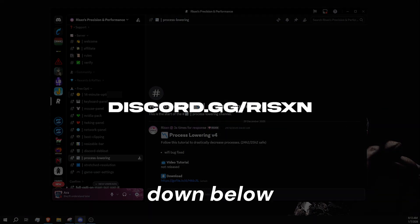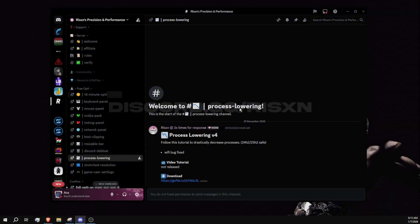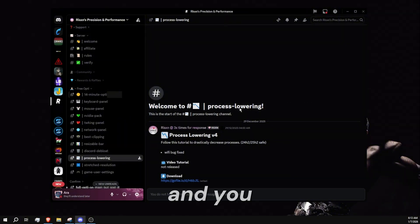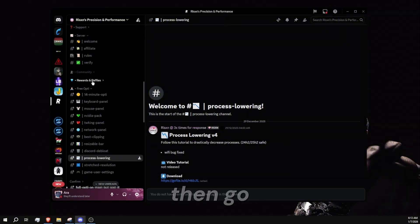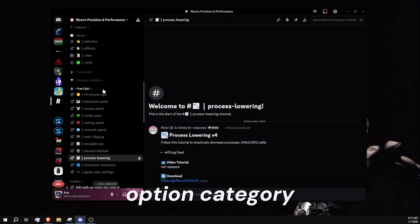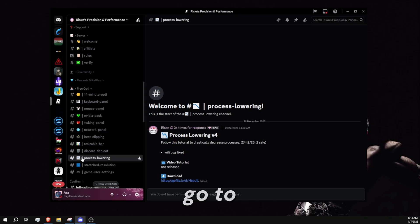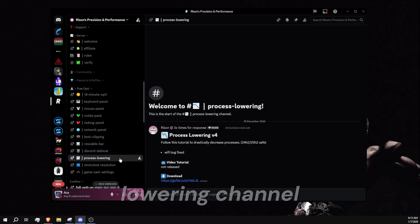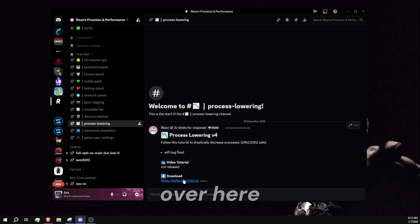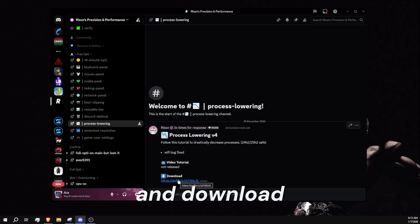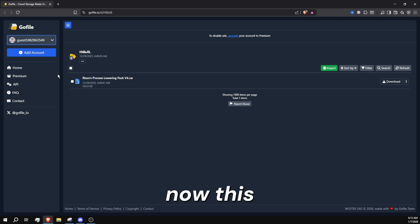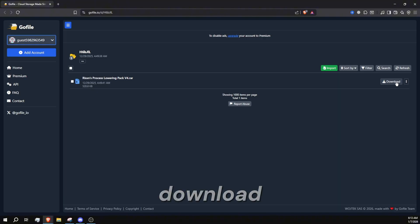the Discord link down below, discord.gg slash resin, and verify yourself. Then go down to the free option category and then go to the process lowering channel. You want to go ahead and download this. Now this website is going to pop up. You want to click download.